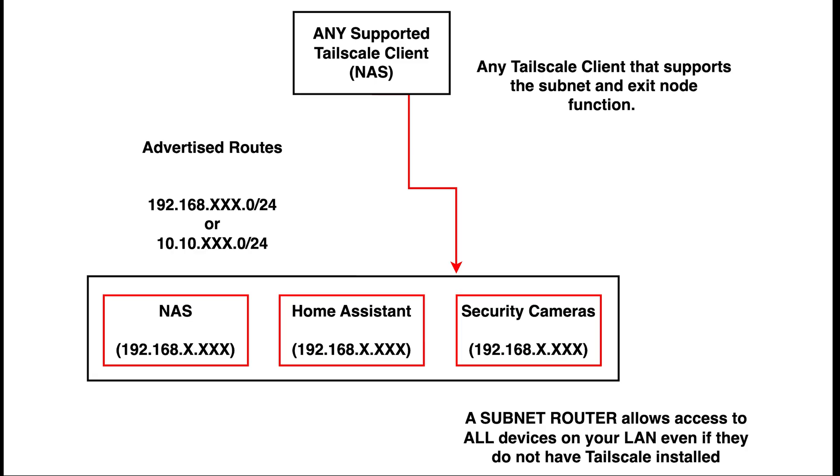That brings us to the second and arguably the most important feature of Tailscale, and that's the subnet router. It may sound complicated, but it's actually a simple feature that gets added to your Docker container, Windows machine, or other supported devices.